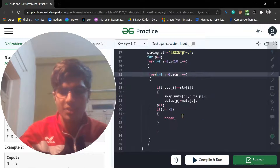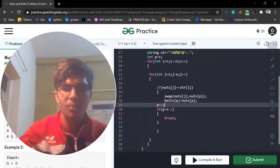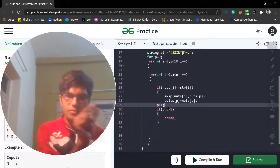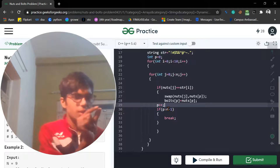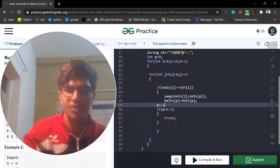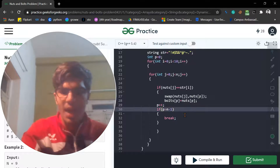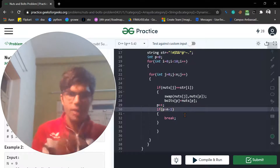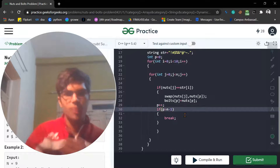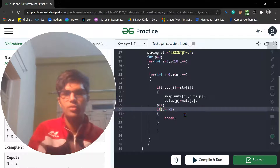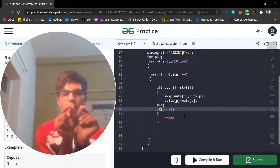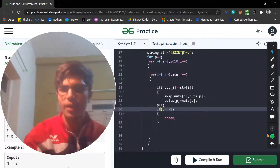We just increment the `p` position variable — it starts from zero and goes to the end. After that we also break out of the loop because if `p` value is equal to `n`, we don't want to go further.